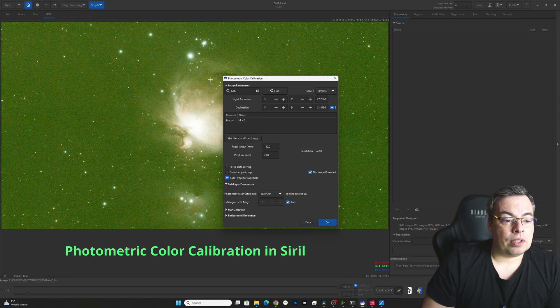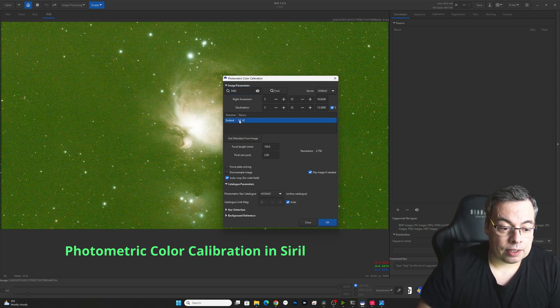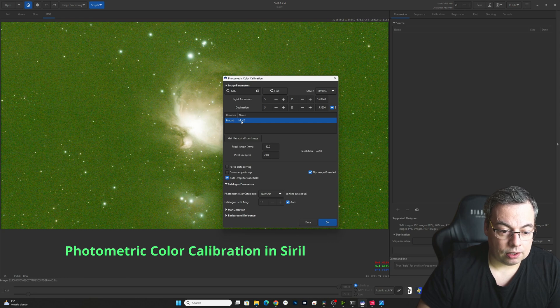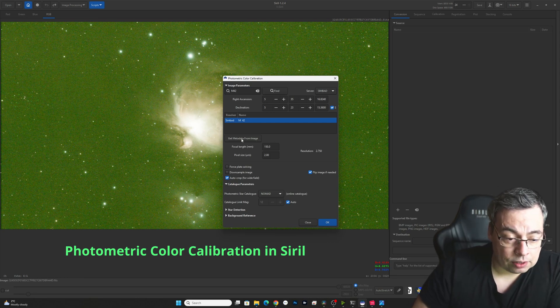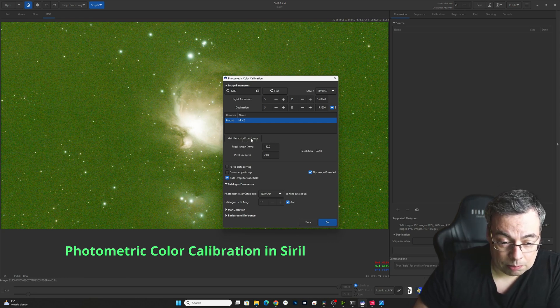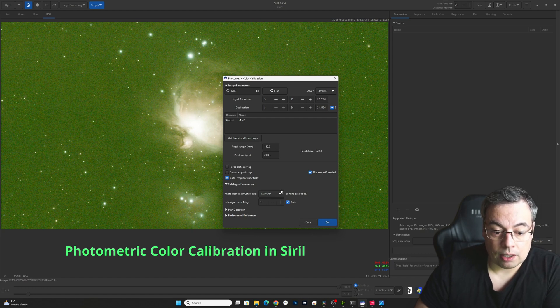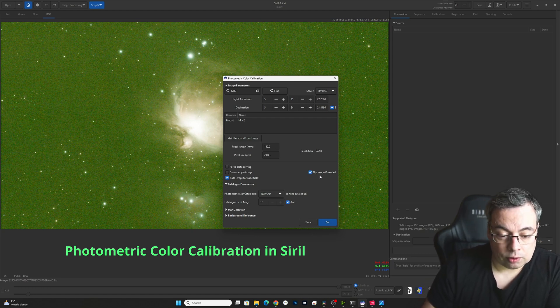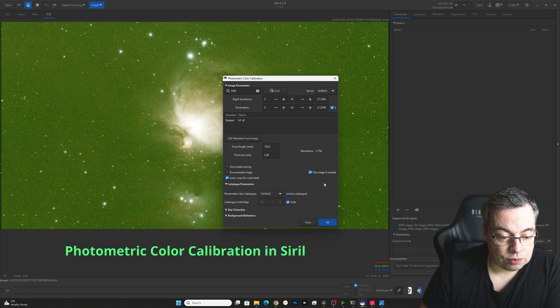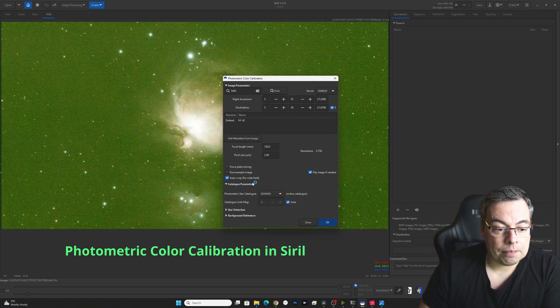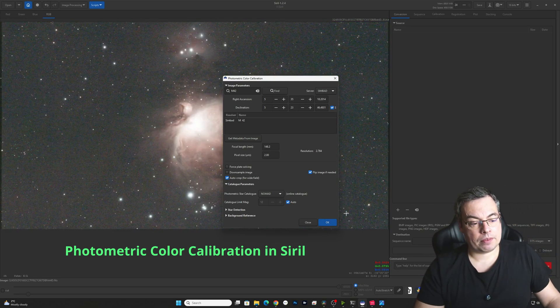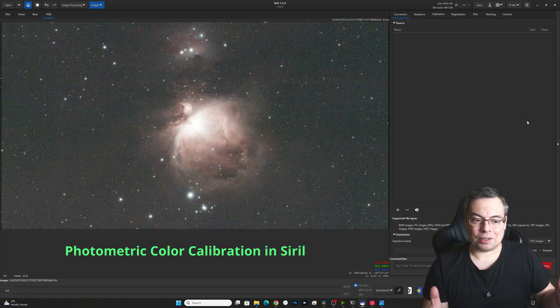We click and here you need to enter M42. After that you select it here, lower. You can also select get metadata from image. Click here and it will show you here the pixel size and the focal length. We have here also on default flip image if needed and auto crop for wide field. We'll press OK. And look at the difference.